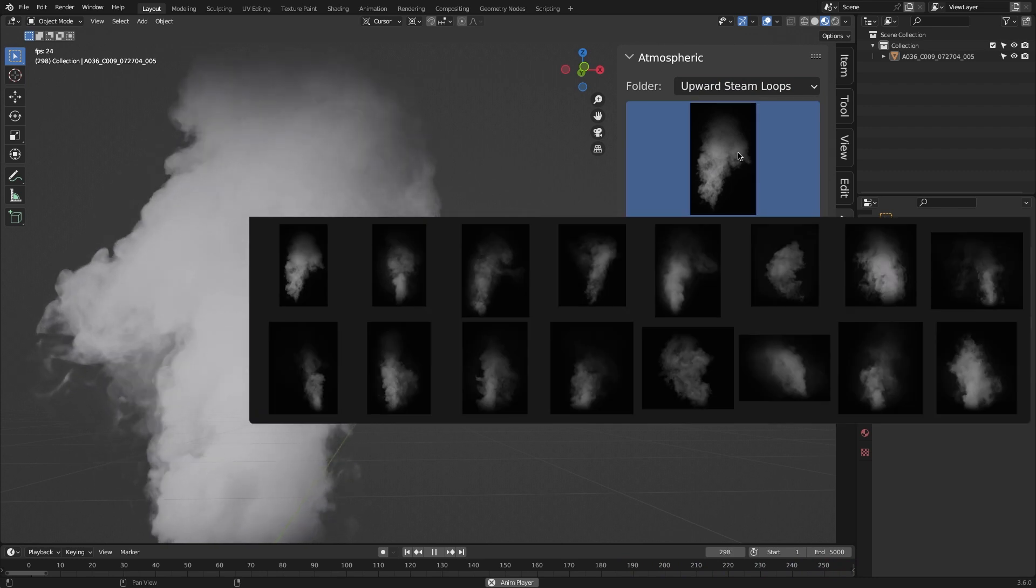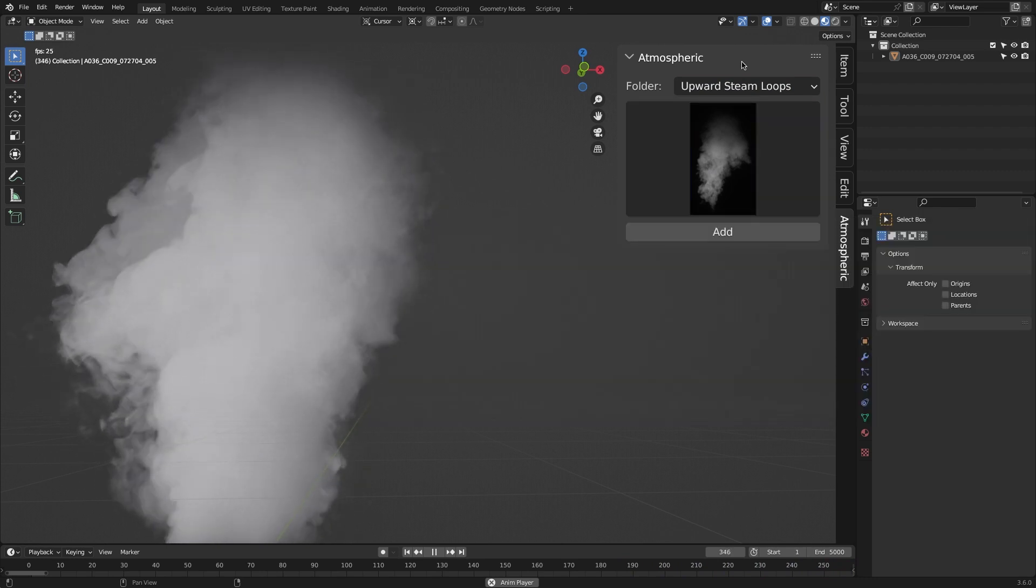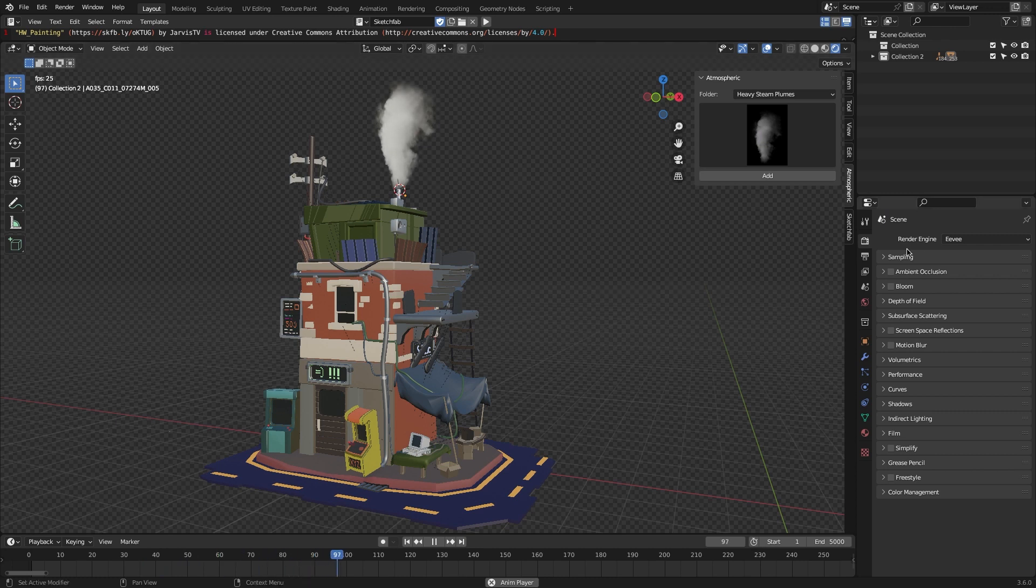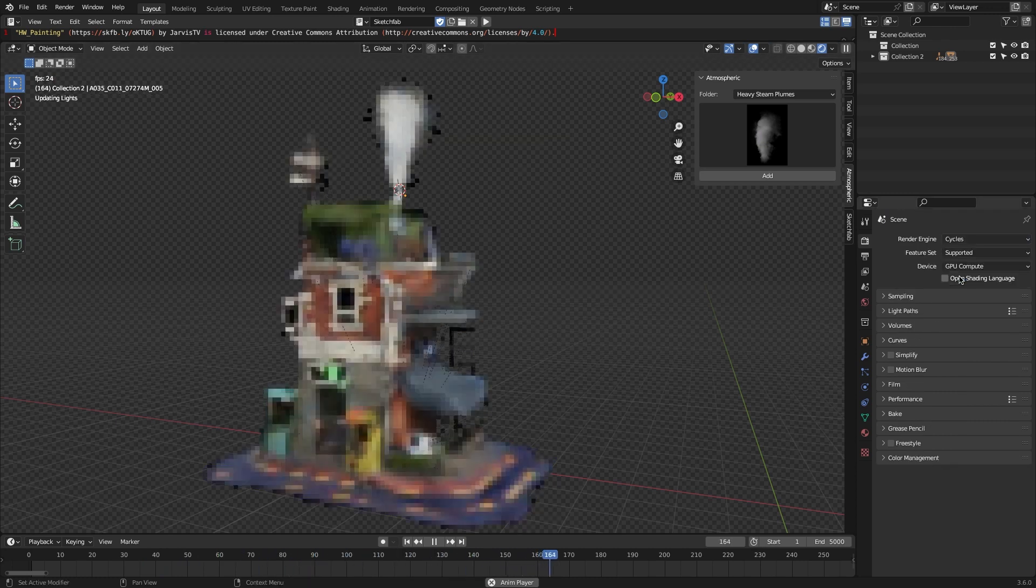This will actually give you a wide range of options to choose from. Whether it is a moody alleyway or a futuristic city, this add-on can get you covered.